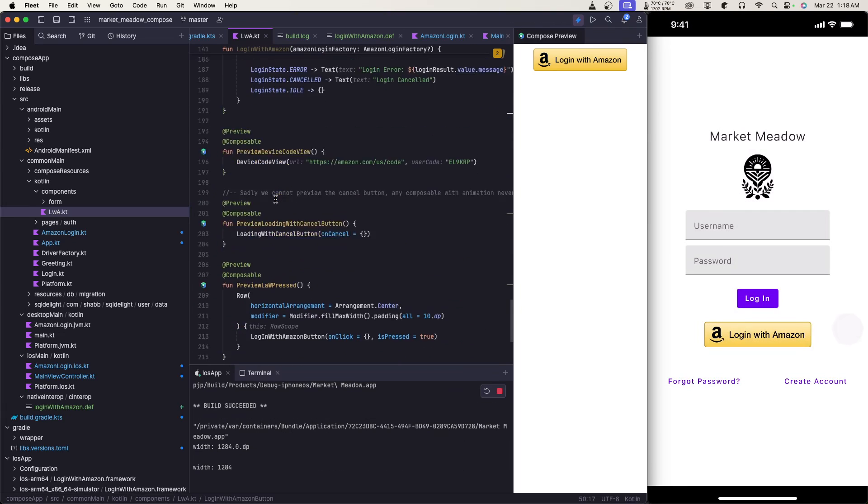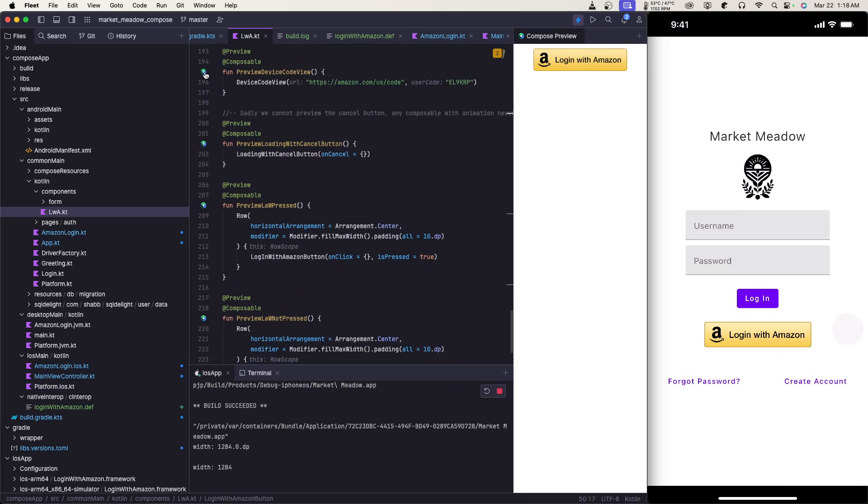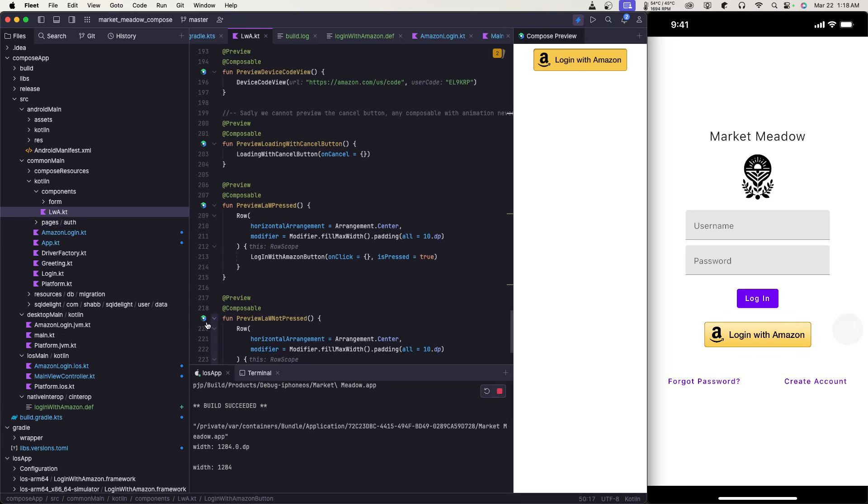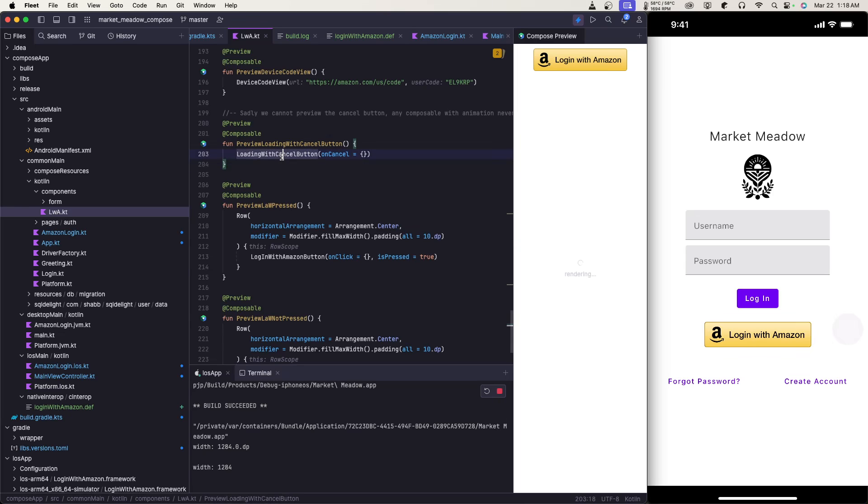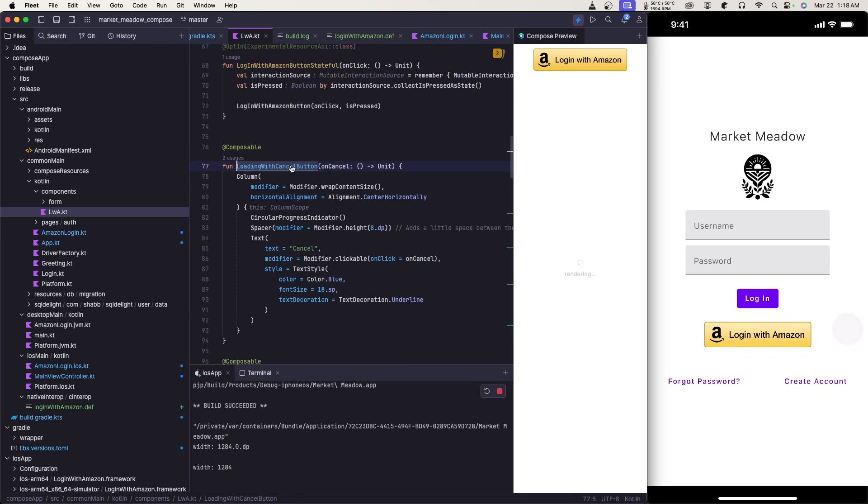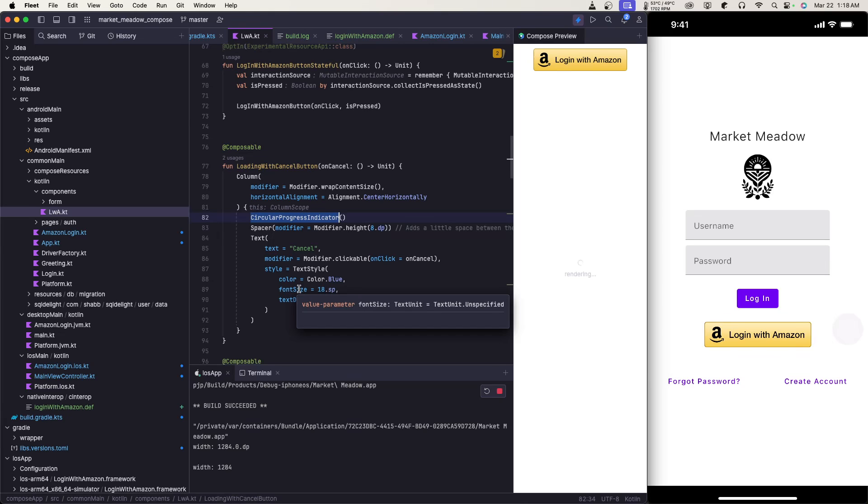I can preview what the device code version of Login with Amazon looks like, so you can type in the code and URL to log in. I can preview what the button looks like when it's pressed and not pressed. The preview doesn't work when there is any type of animation. So there is an animation circle here that I cannot get to load properly. It's this specific composable that will not allow the preview to render at all. I don't know why, but basically I already know how it looks so it's generally fine.